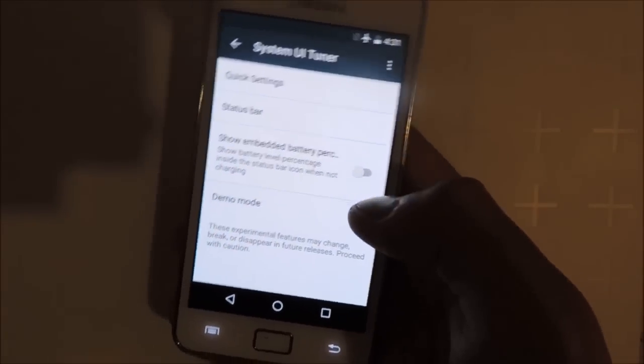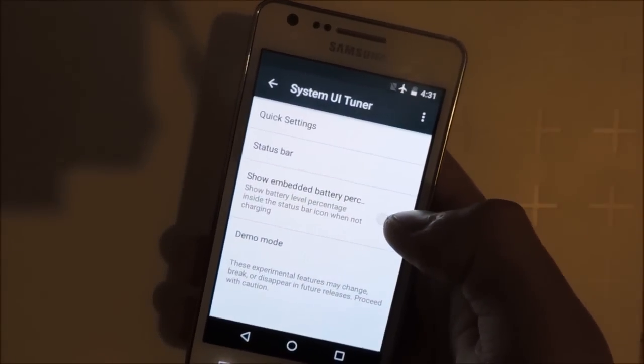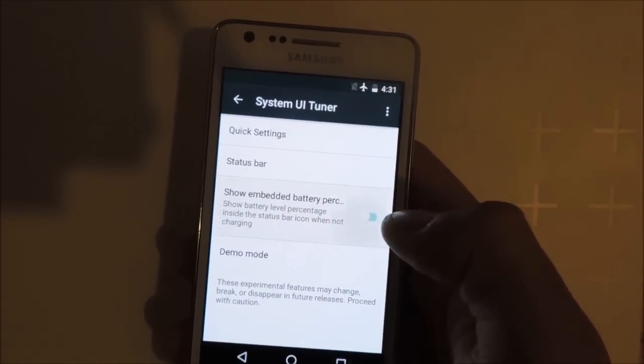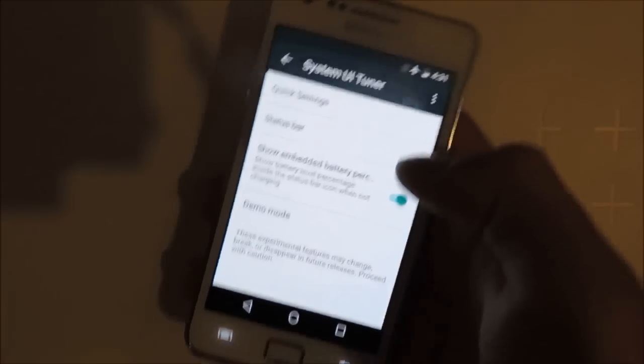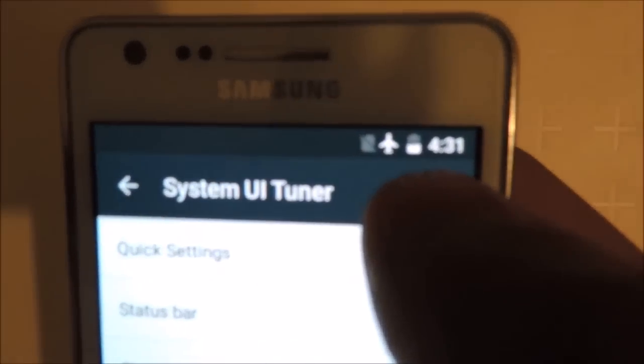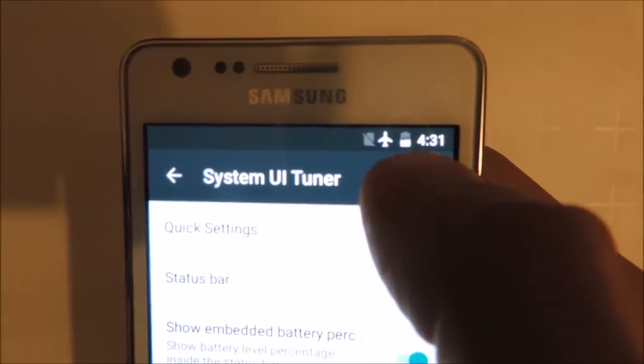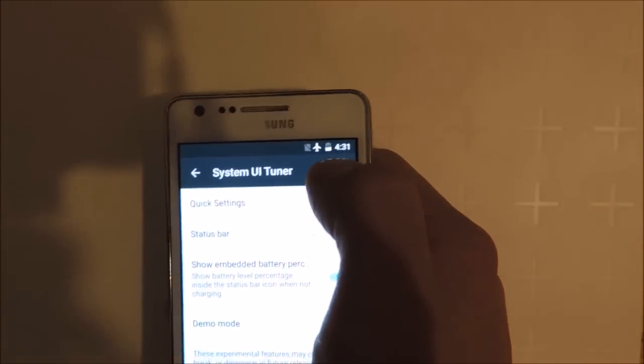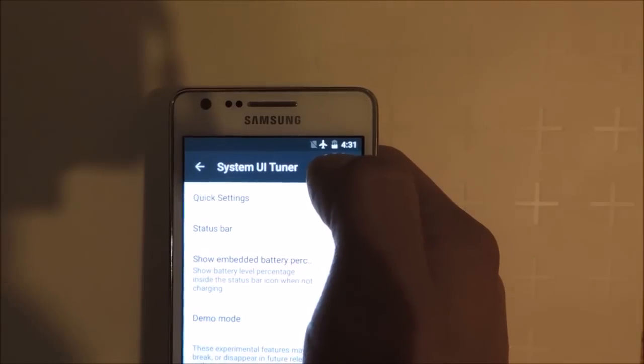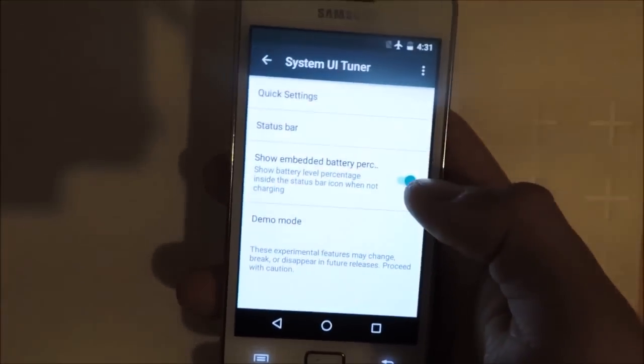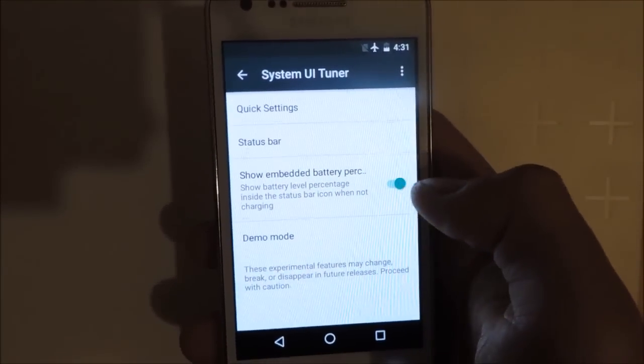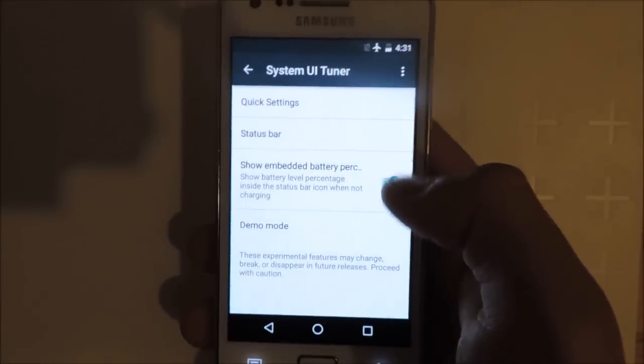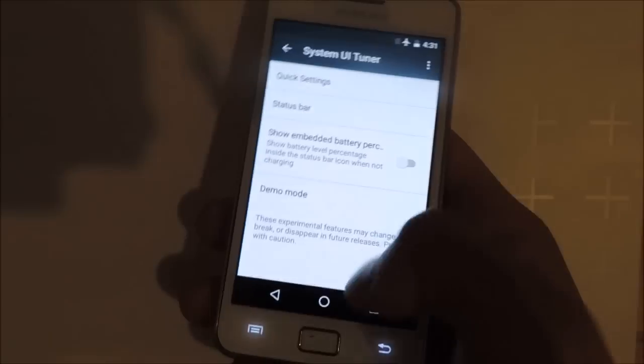You can also show the battery percent inside the battery icon here. I'm not sure if you can see this, but it says 41 percent now. But if you don't like this in this icon, you can just uncheck this.